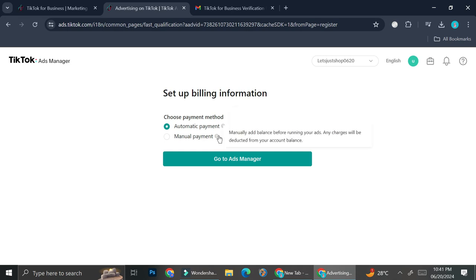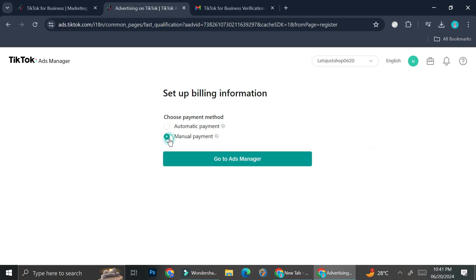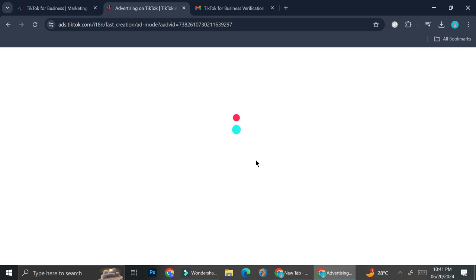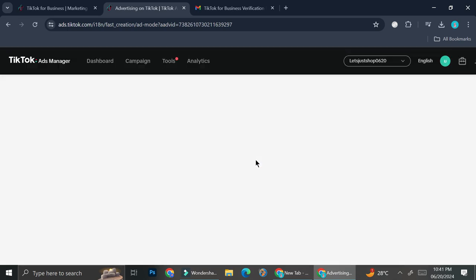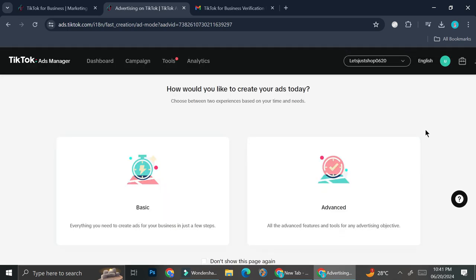As for manual payment, you will be able to manually add balance before running your ads. Any charges will be deducted from your account balance. So you can choose whichever you want. I prefer the manual one, so I'm going to click on that one and then click go to ads manager. And this is the first thing that you'll be able to see once you got your account created.